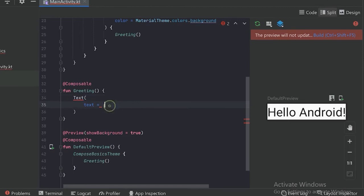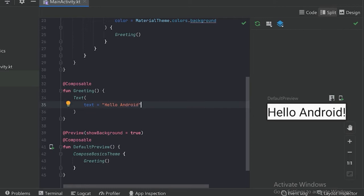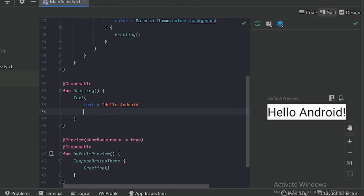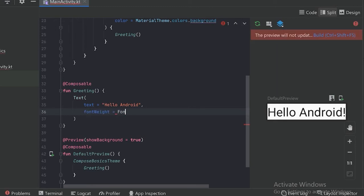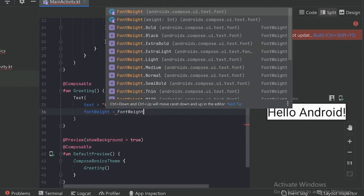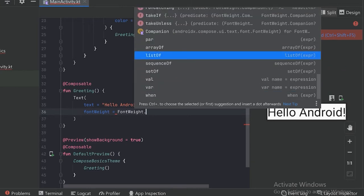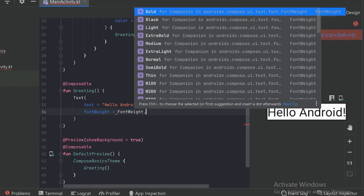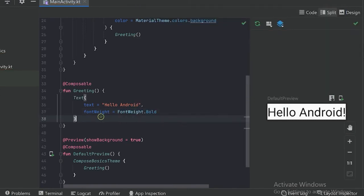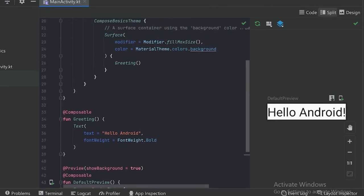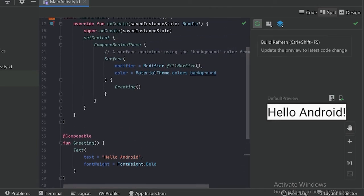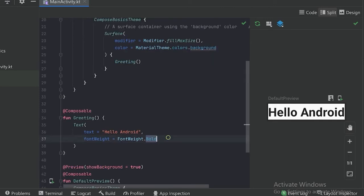Here we will use "Hello Android". If I want this text to be in bold, I can use the parameter font weight. With the help of this parameter I can give the weight — let's type font weight and dot. Here we can see we can give different weights to our font. Now let's use bold. We can see the preview because this greeting function we are calling in this preview annotation function.